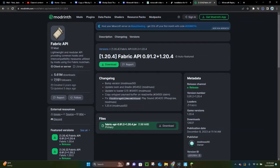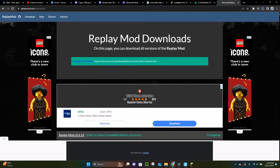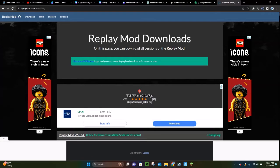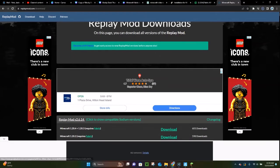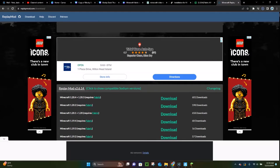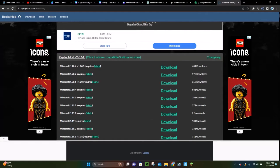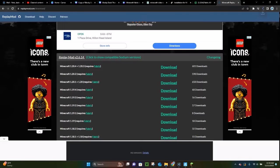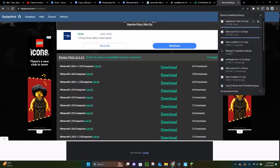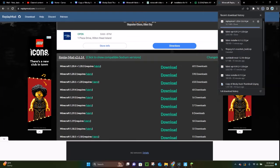The next thing you want to do is click the third link in the video description — it's going to take you to the Replay mod download site. There are a few ads, so just be aware of that. You want to click where it says Minecraft 1.20.4 Download — this green Download button. That's going to download the Replay mod. So now, as you can see, we have Fabric API and the Replay mod both downloading.